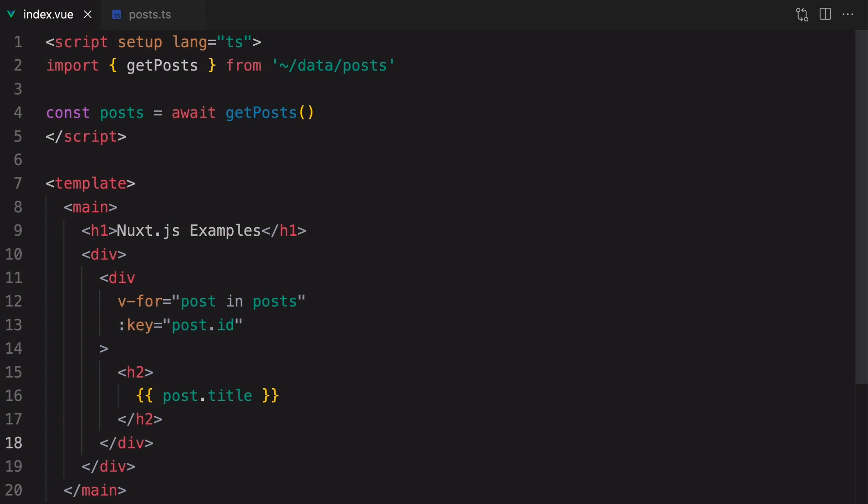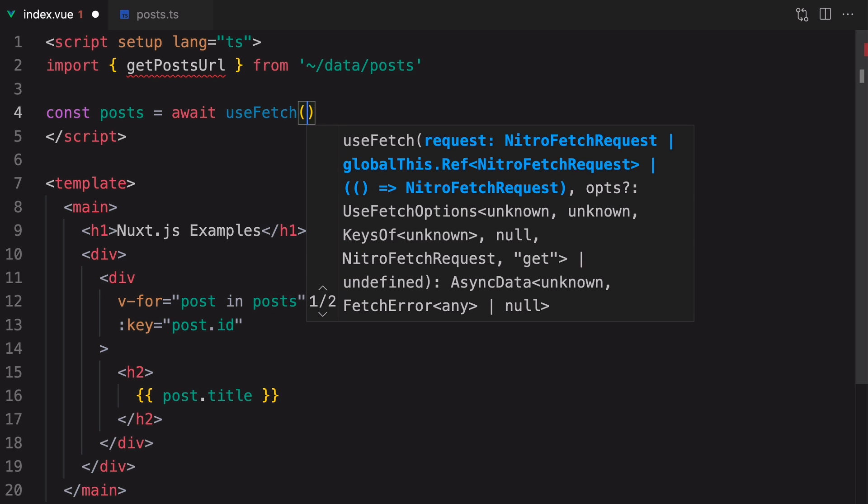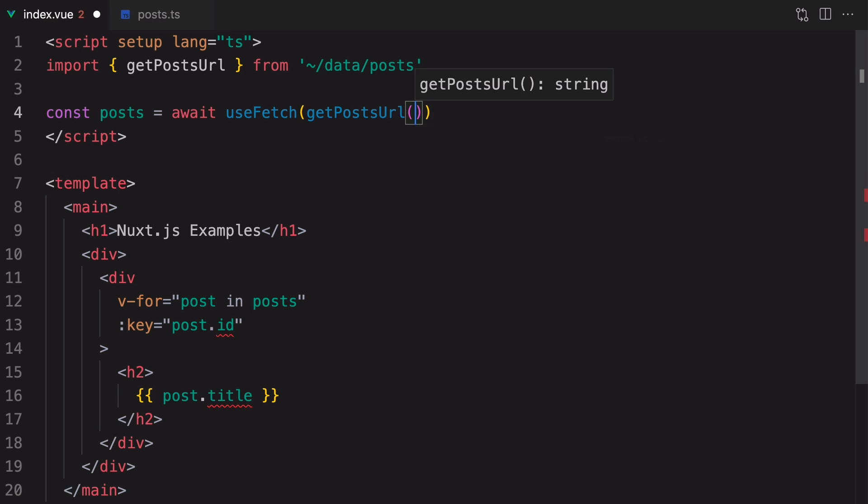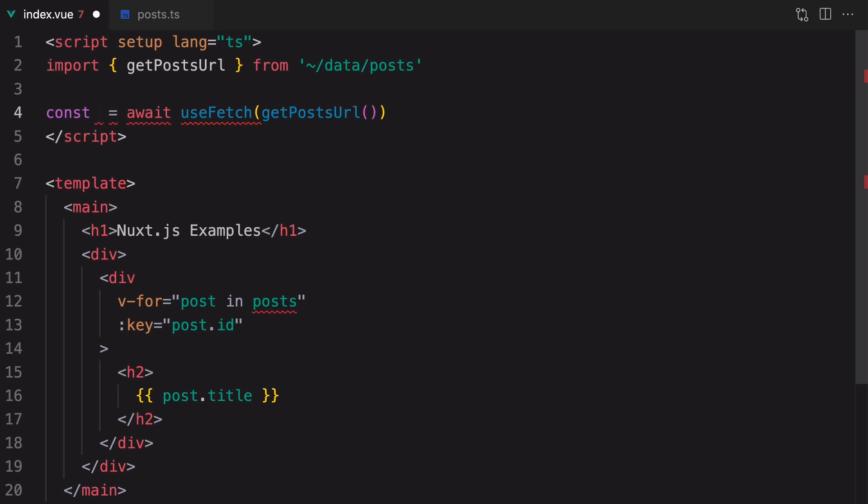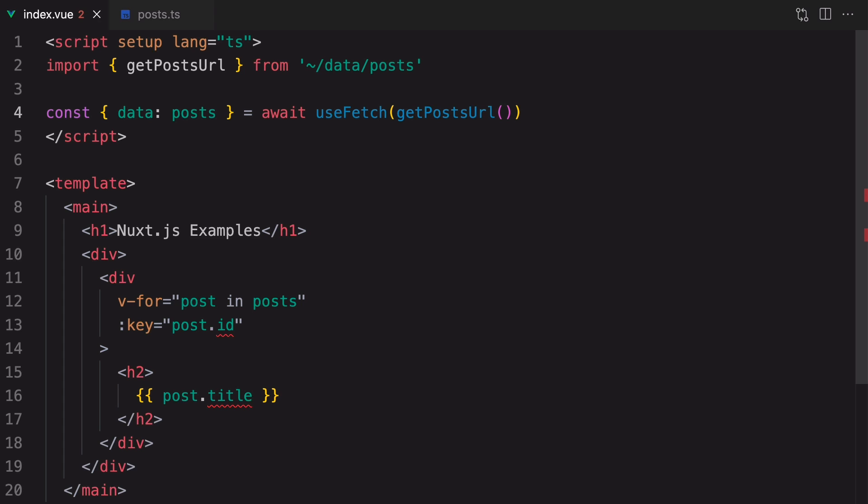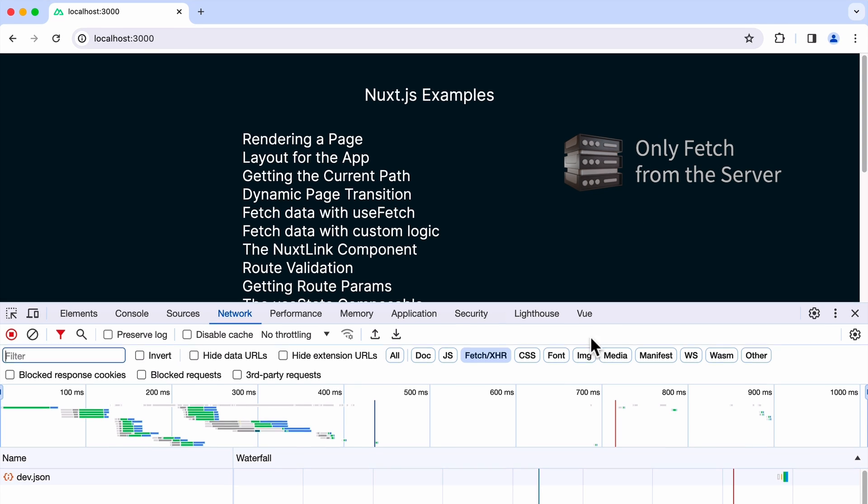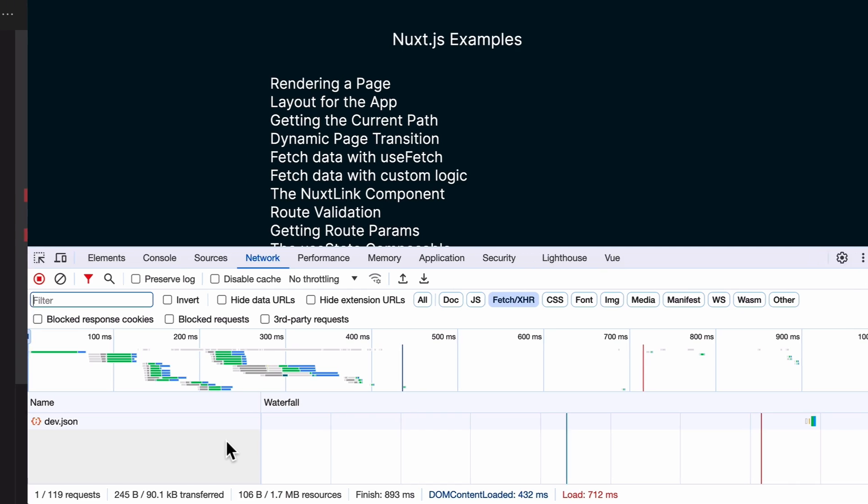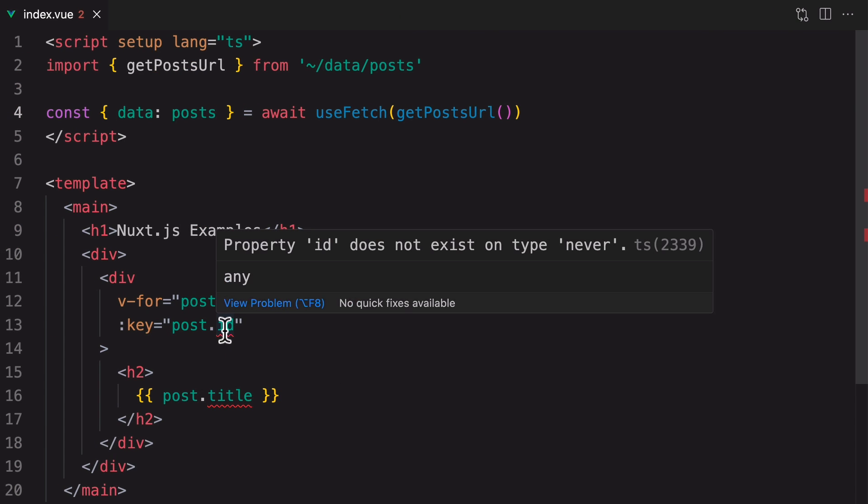To perform the fetching correctly, let's import getPostsURL and remove getPosts. Now we'll use the useFetch composable provided by Nuxt.js along with the getPostsURL. And as you might have guessed it, useFetch is SSR compatible. Again, this will return a promise object. But this time, we have to destructure the result to get the data property. This is the posts. Let's rename this data to posts. Although the homepage looks like nothing has changed, behind the scenes, we're only fetching from the server without another redundant fetch from the client. In the network tab, you can see that it's no longer making the posts request to the mock API server.